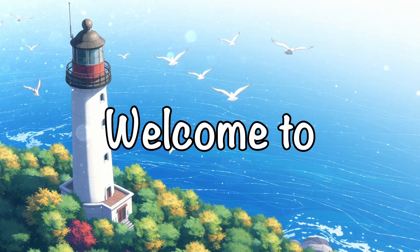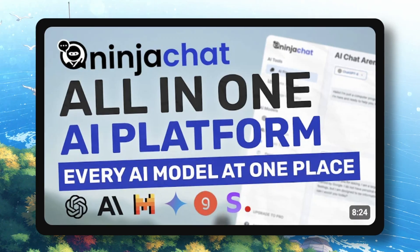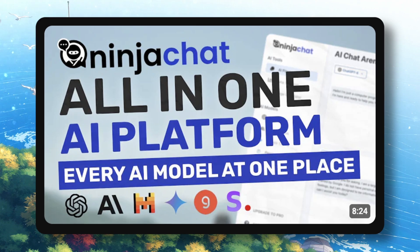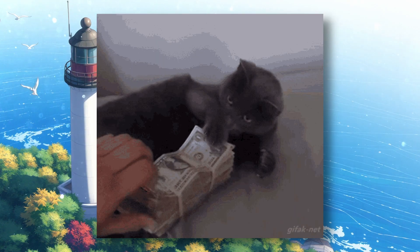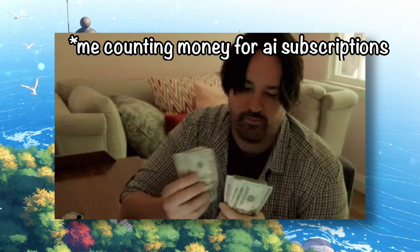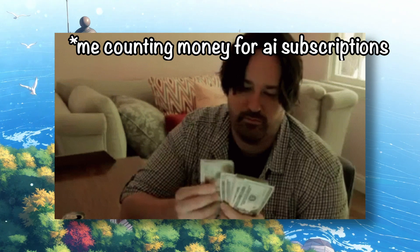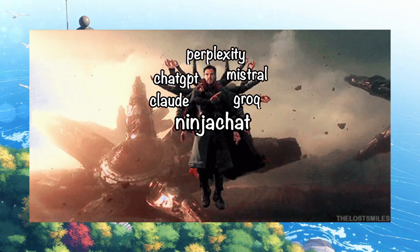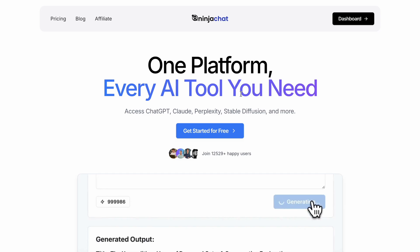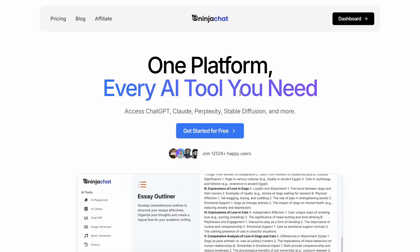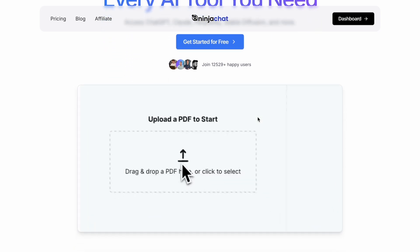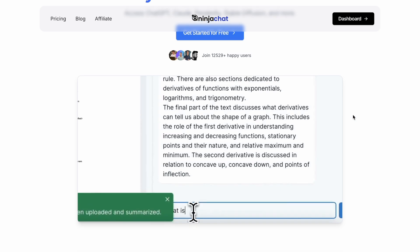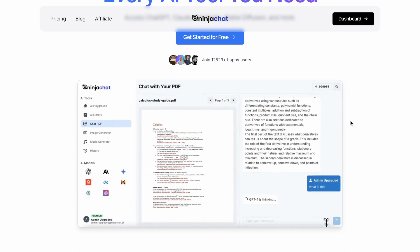Hi, welcome to another video. If you remember some time ago, I told you about Ninja Chat and how it allowed you to save money on AI subscriptions by giving you one membership that offers everything in one place. Recently they've upgraded their platform significantly, so let's talk about it and how you can use it too.